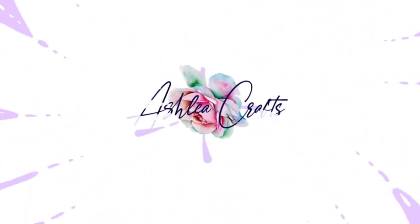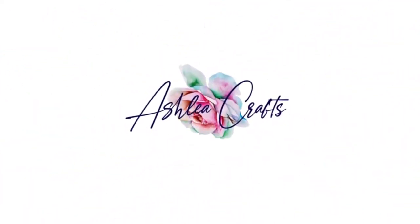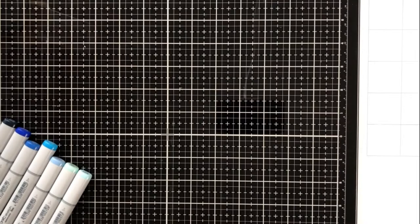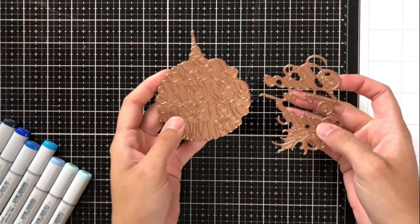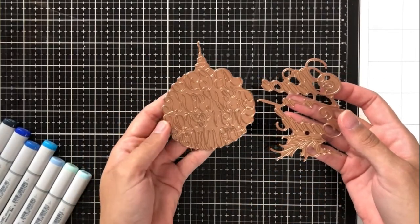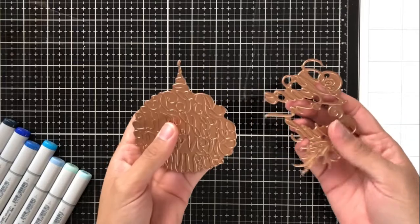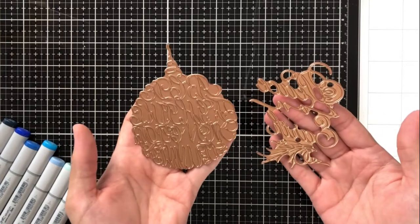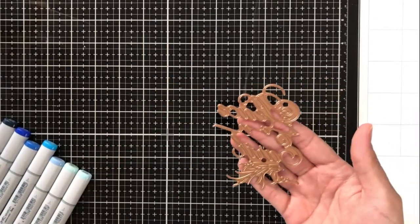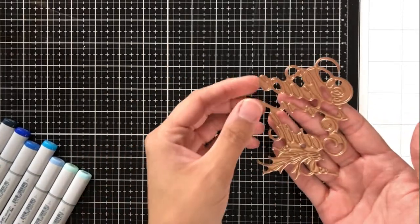Hey there, everybody. It's Ashley. Welcome back to my channel. I am thrilled to be over on the Spellbinders blog today, sharing a few projects that I created using the new holiday 2019 glimmer plate collection from Paul Antonio.